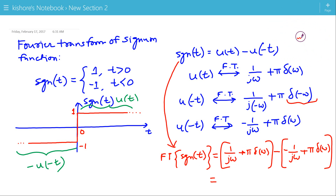So, the Fourier Transform of signum t is 1 by jω plus 1 by jω, that is 2 by jω. And π·δ(ω) minus π·δ(ω) is 0. So, the Fourier Transform of signum t is 2 by jω.